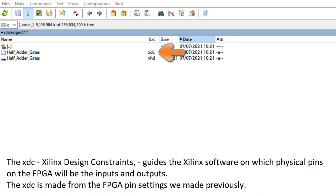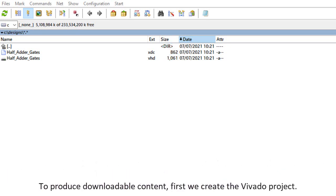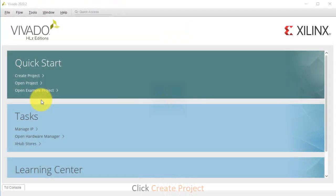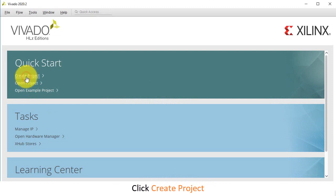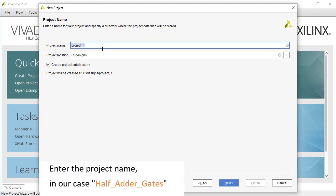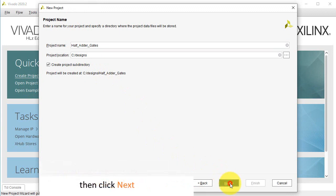The XDC, Xilinx design constraints file, guides the Xilinx software on which physical pins on the FPGA will be the inputs and outputs. The XDC is made from the FPGA pin settings we made previously. To produce downloadable content, first we create the Vivado project. Start Vivado, click Create Project, enter the project name — in our case half-adder-gates — then click Next.